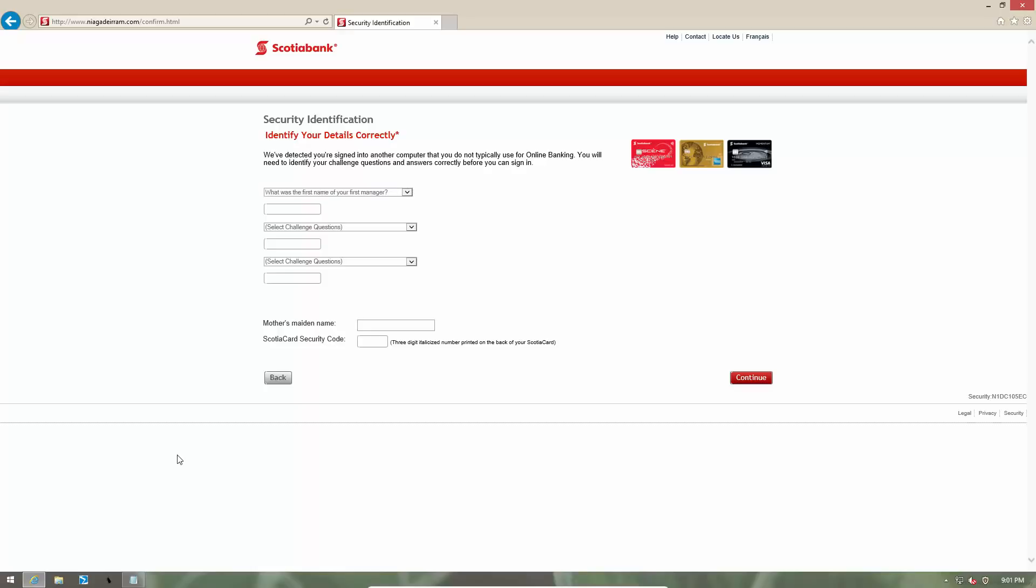And as you can see, it's really hard to distinguish between this and the actual website or to know that this is a fake website unless you look at the URL.